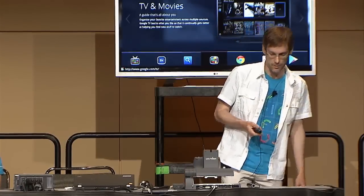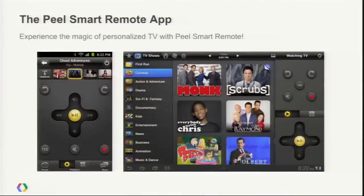The Peel Smart Remote app — they're actually in the sandbox today, so if you haven't had a chance to see their application, now's a good time. The Peel Smart Remote app is a TV and movies discovery app with some ties into social. The way that it integrates with Google TV — like Able Remote, they actually give you the ability to control your TV with your handheld device.